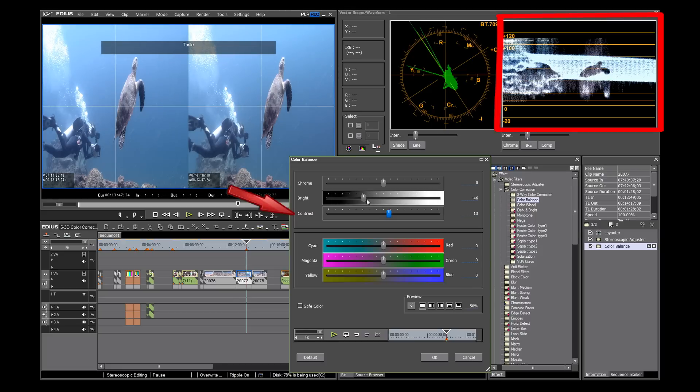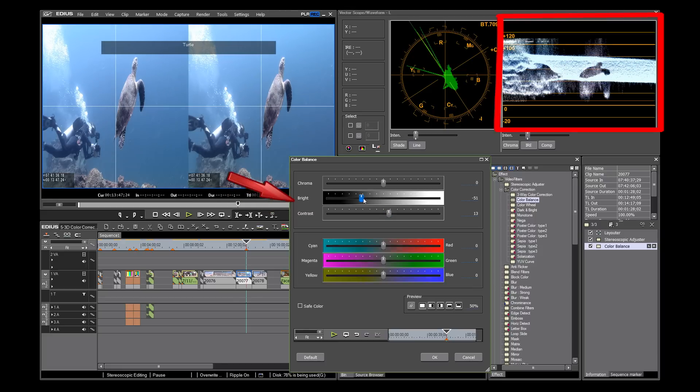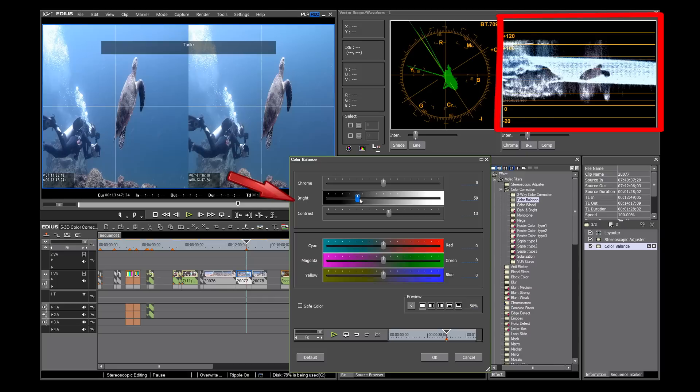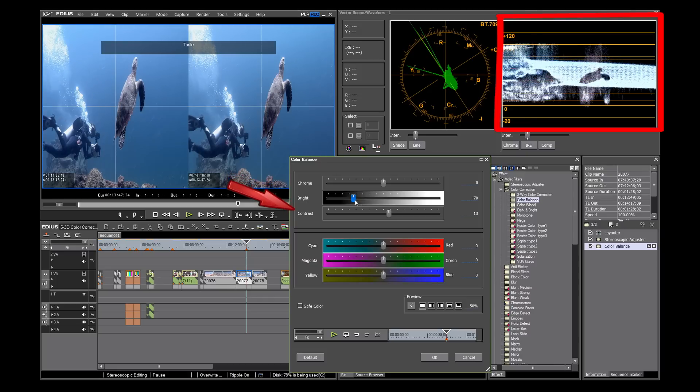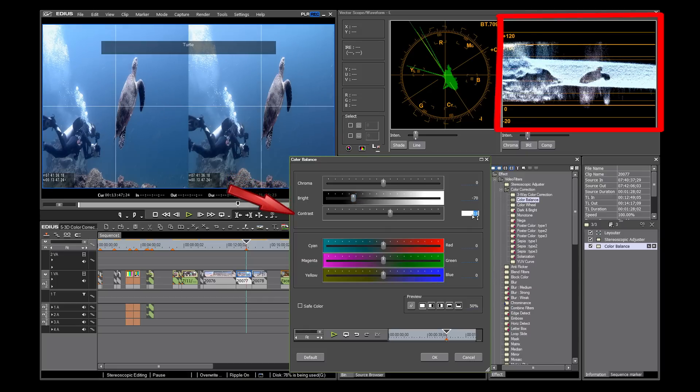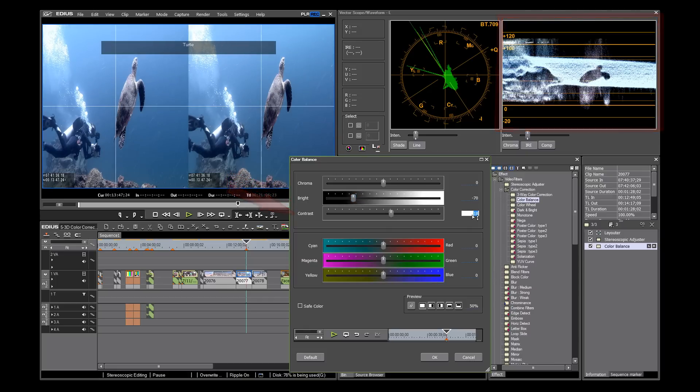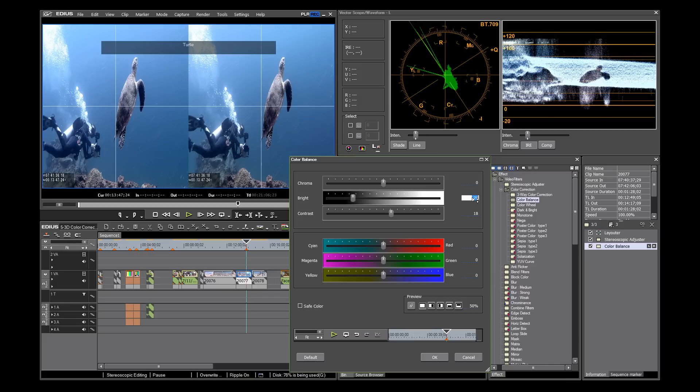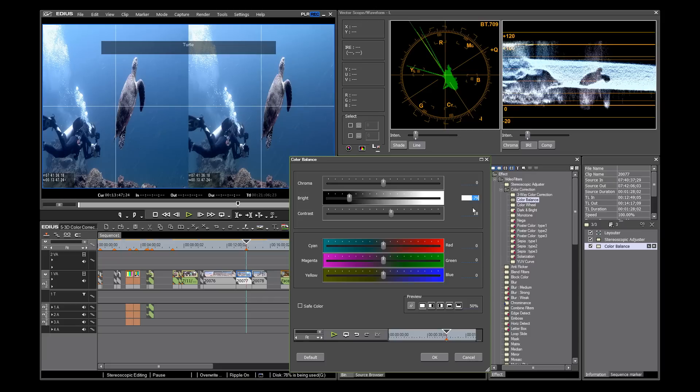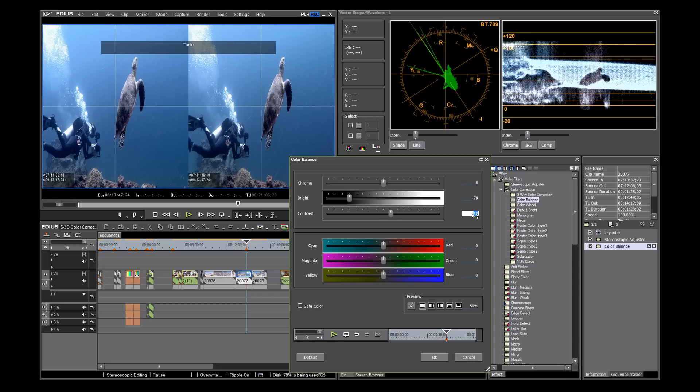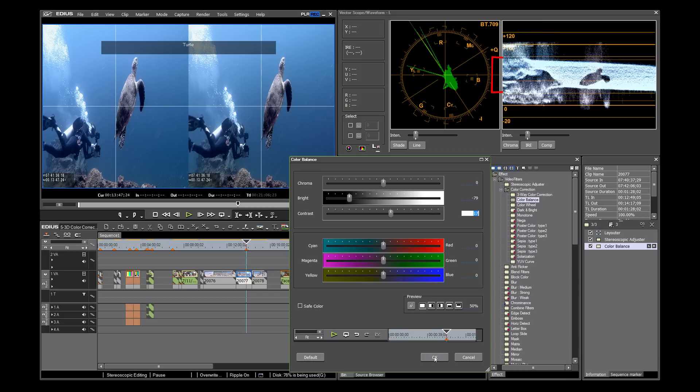As we increase the contrast, we expand the image between the two points. We work between these two controls to get a correct image. Notice that as we balance these out, most of our image lies in the area between approximately 30 to 70 IRE.